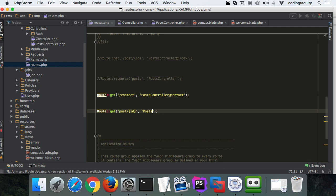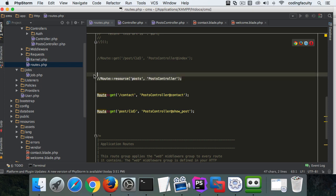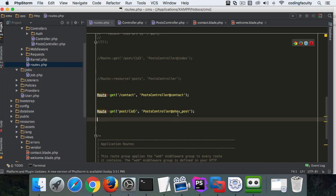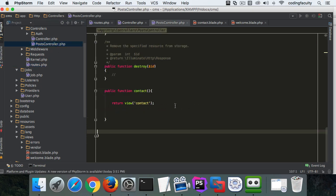And then it's going to be in a post controller, and then we're going to create a custom method called show_post. Even though we already have one in the resource show method, we're going to create a custom one called show_post.